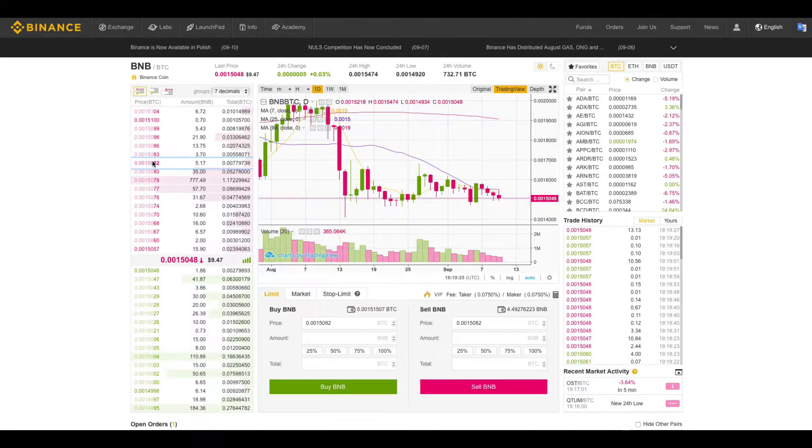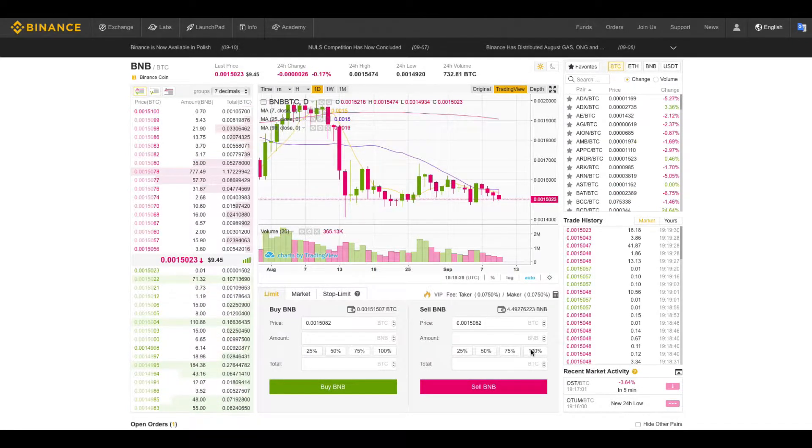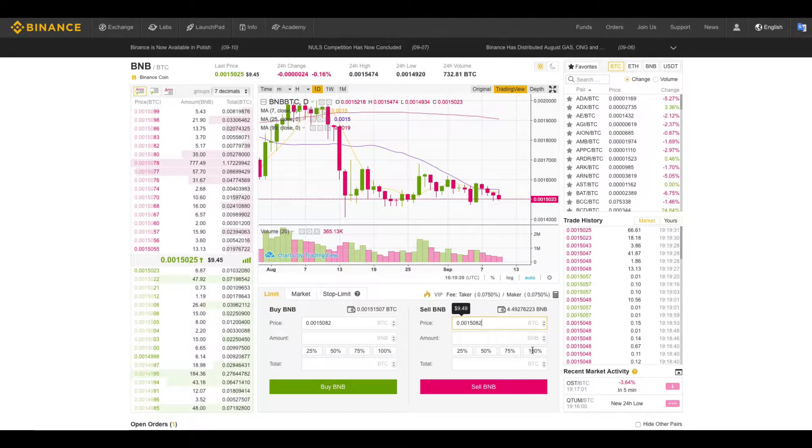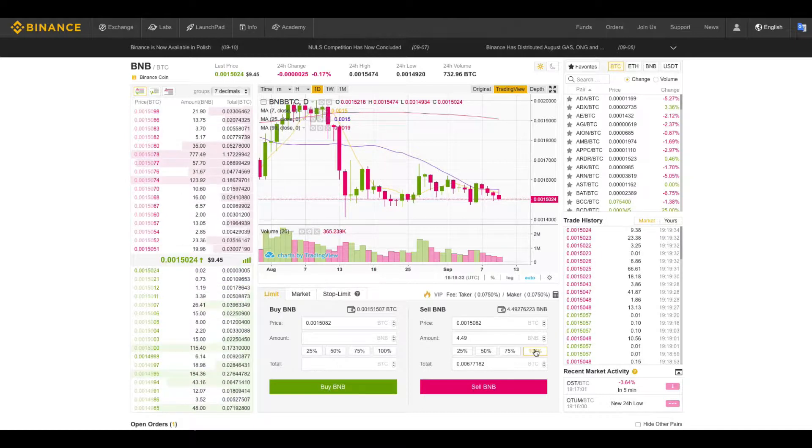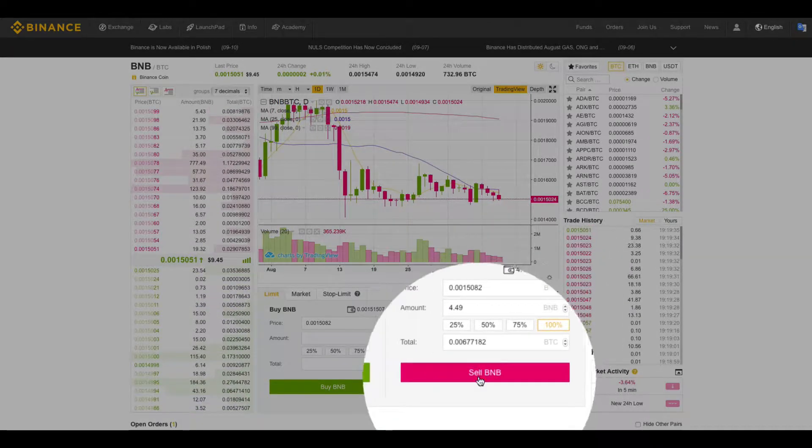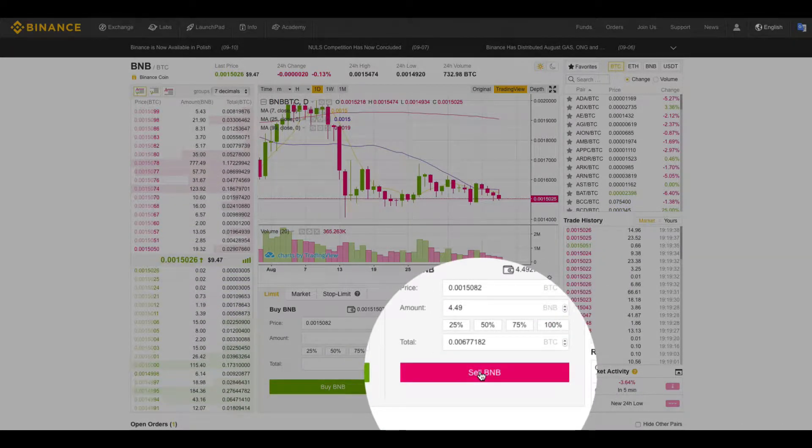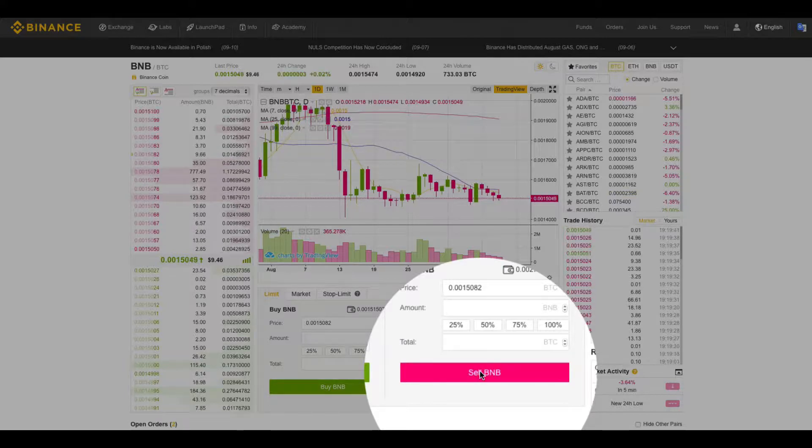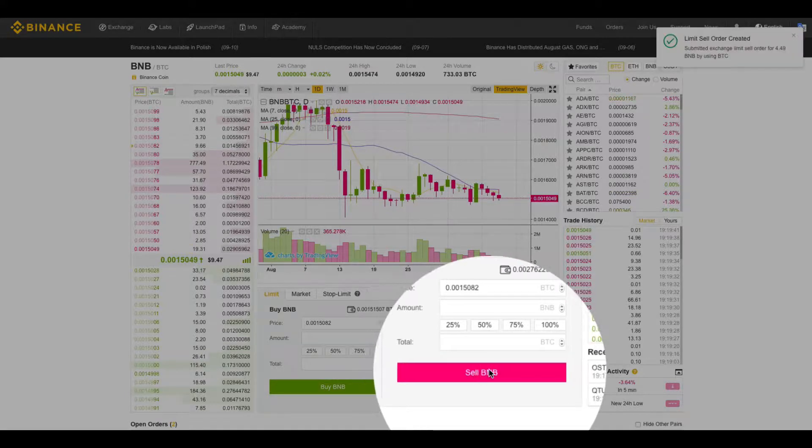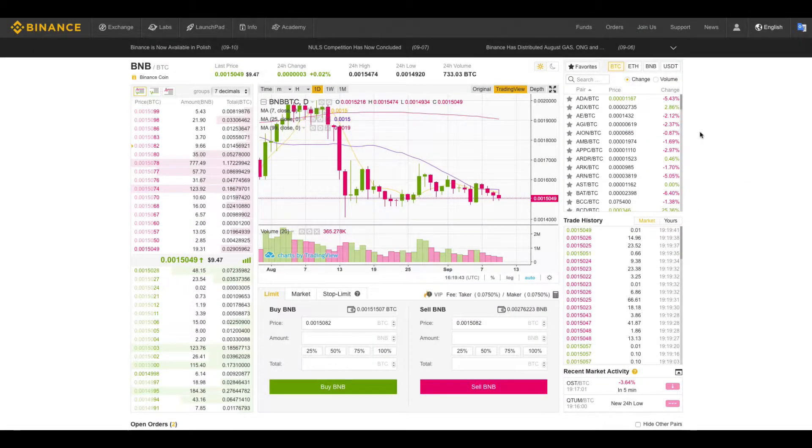click on this number which is loaded in here and I say I would like to sell 100% of my Binance coin. Click on sell BNB and boom, it's done.